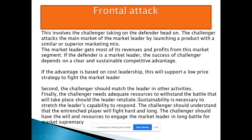The challenger needs adequate resources to sustain the battle against the leader. You have to stand and fight for a long time. Sustainability is necessary to stretch the leader's capability to respond. The challenger should understand that this fight is hard and takes a long time, requiring the will and resources to engage the market leader in a long battle for market superiority.